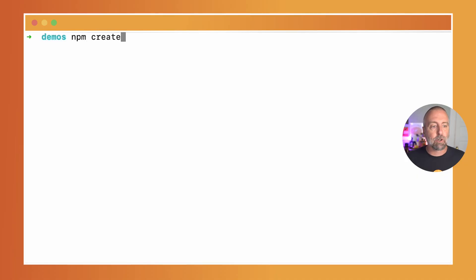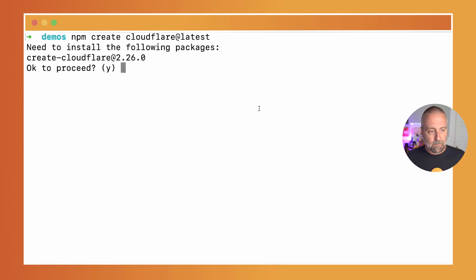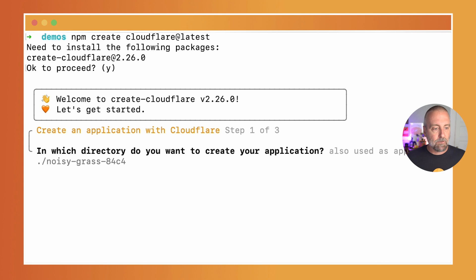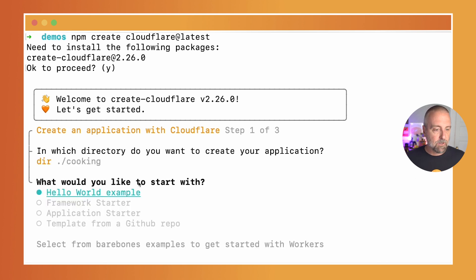Hey there, I'm Craig, and I'm a developer. The first thing I'm going to do in my terminal is write npm create cloudflare at latest. As this goes, I have some options. I'm going to call this 'cooking' because that's what we are doing, and you'll see I have some options.